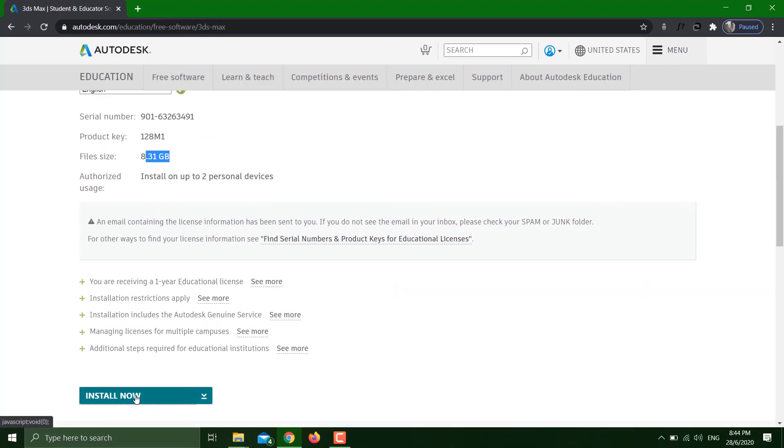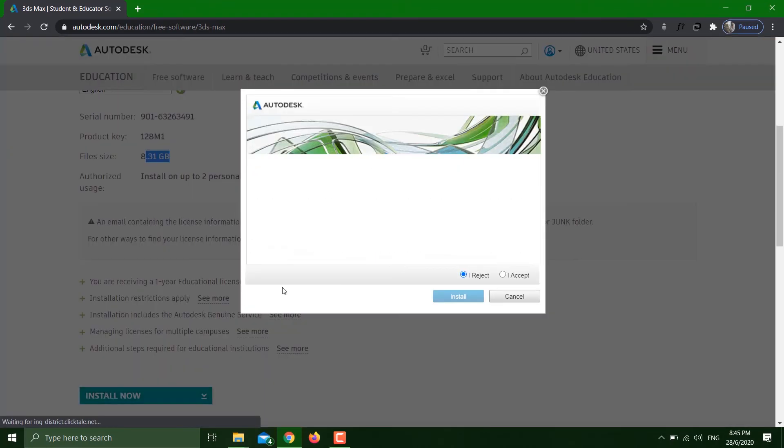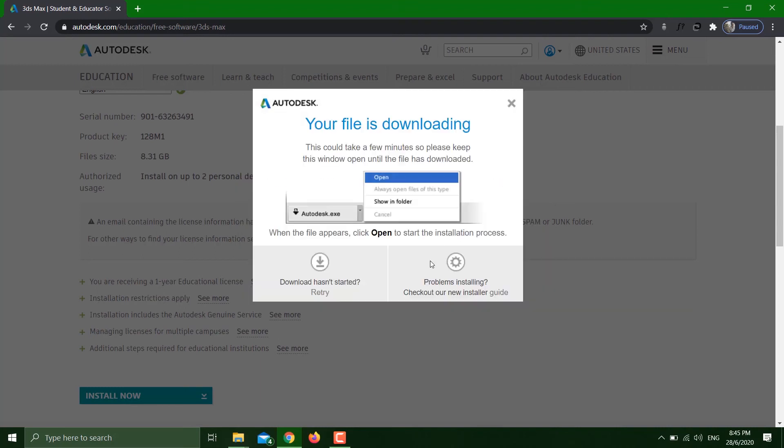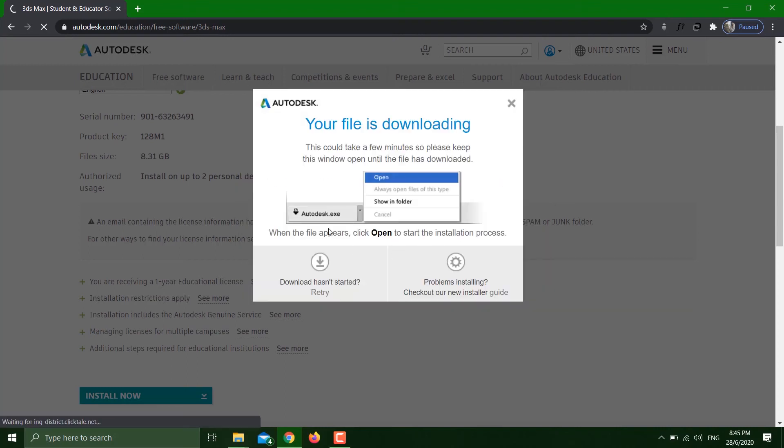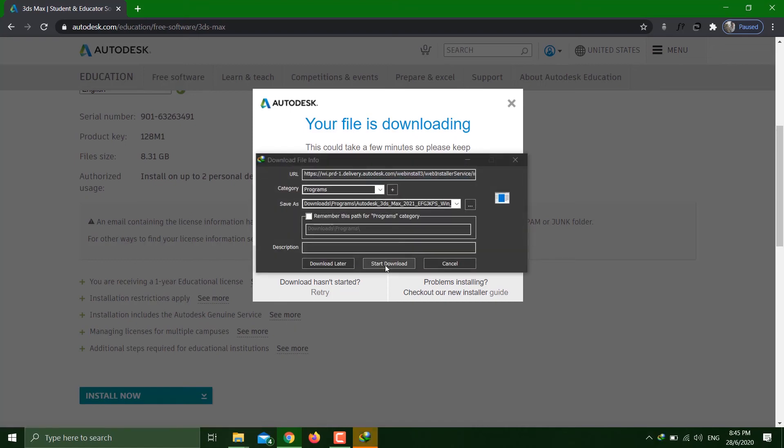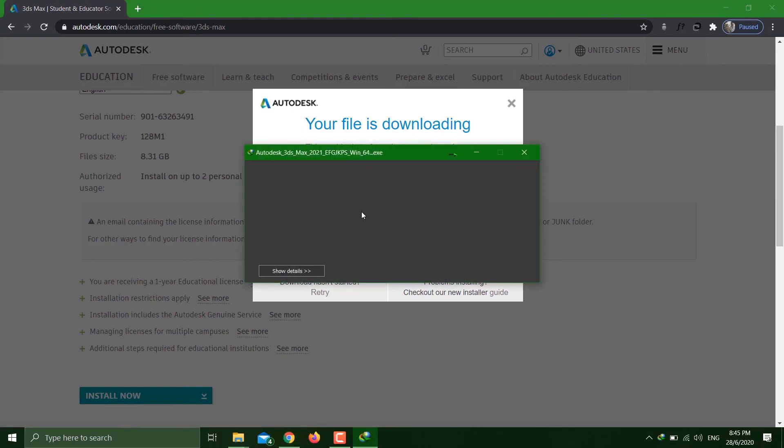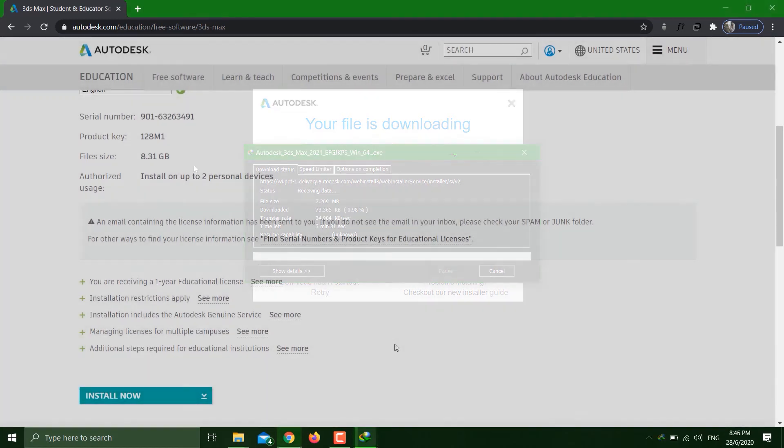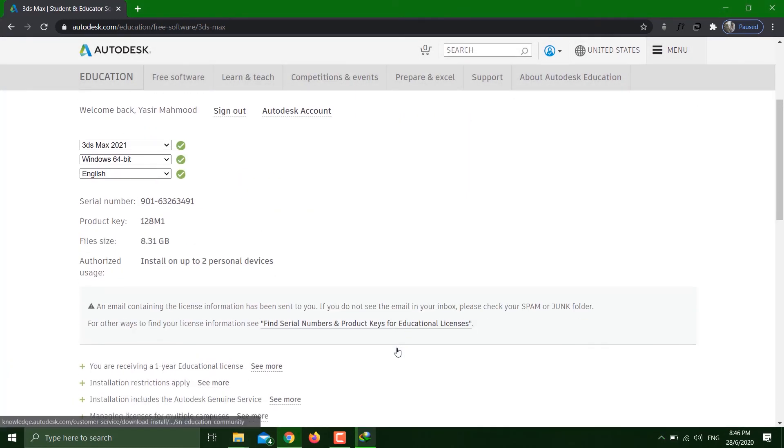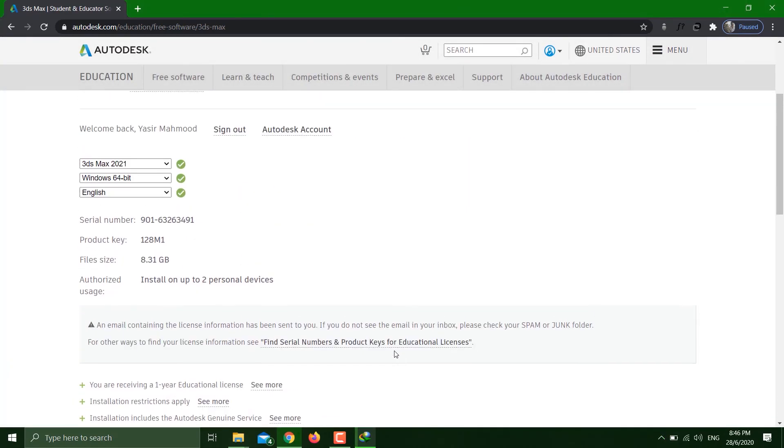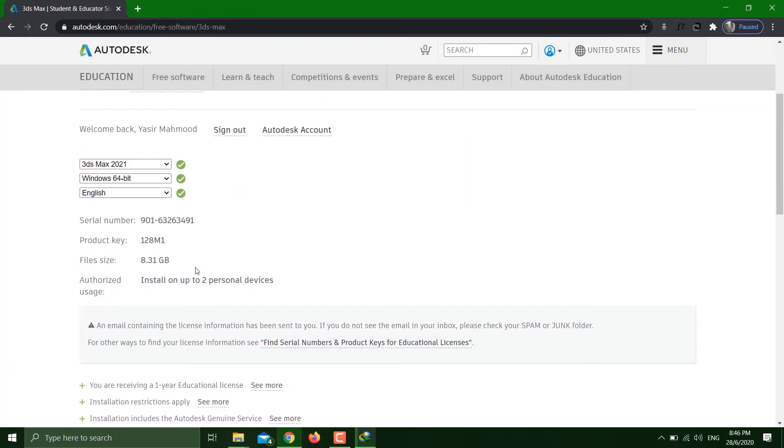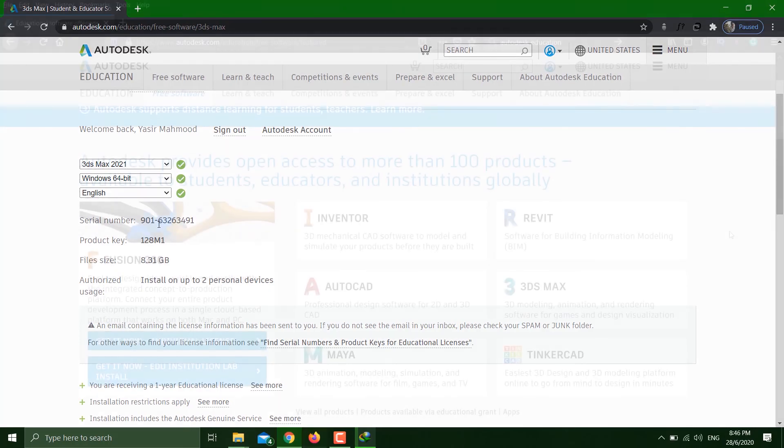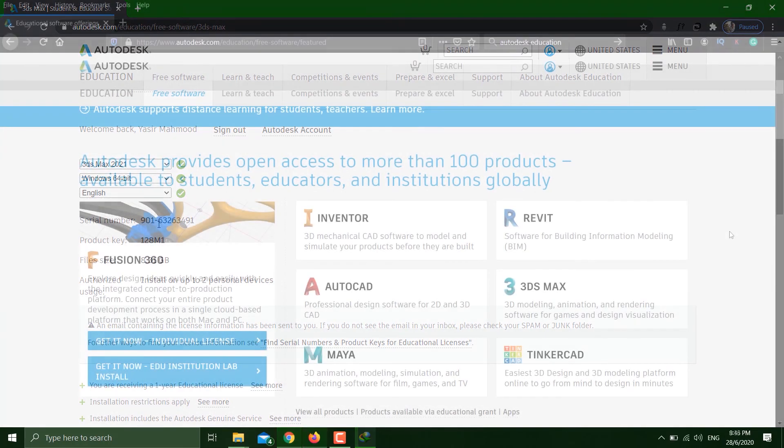You just have to start the download. That's it - this is how you get the license for free and officially from the Autodesk website.